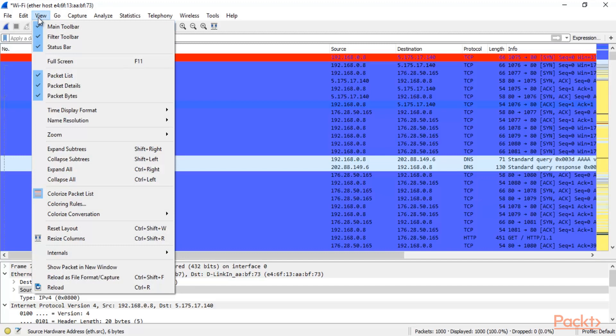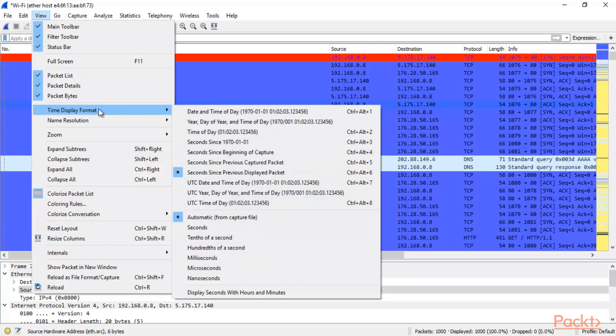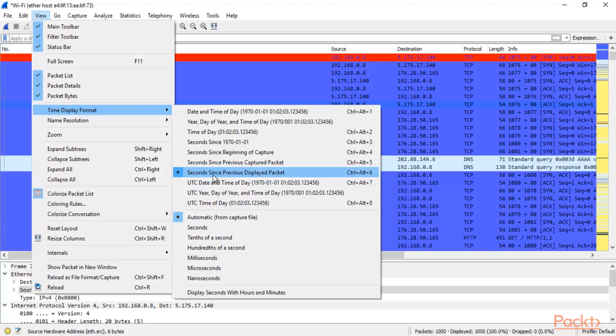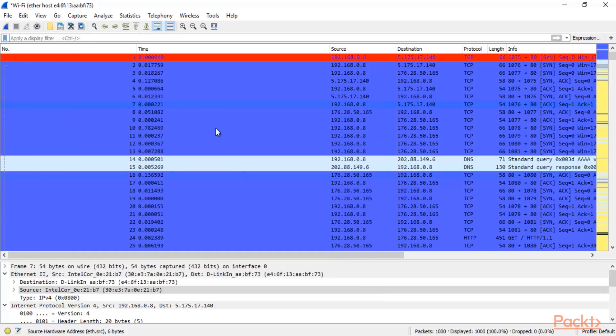So what you can do here, you can simply click on view, then you can select time display format and you can click on second since previous displayed packet. By default it is second since beginning of capture. Now you can simply click here second since previous displayed packet and then you will get this time.